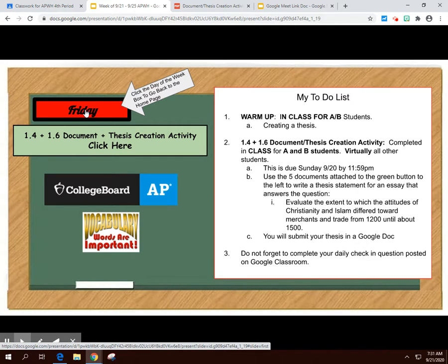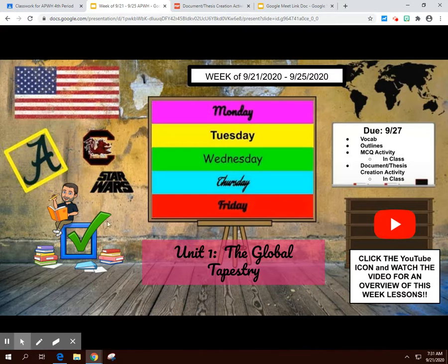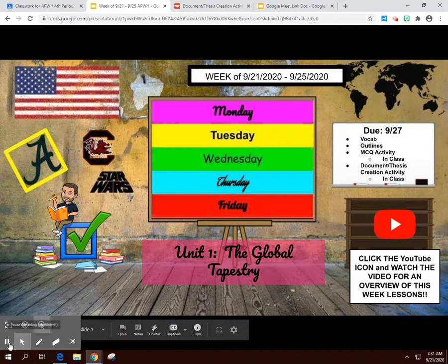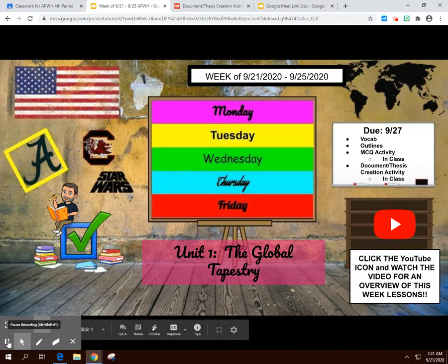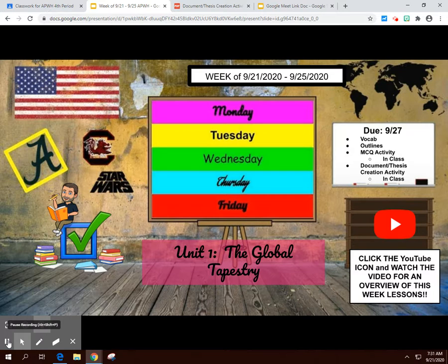That's a quick overview of the week. I think it's great that you guys can tune in live — make sure you're taking advantage of that. If you have any questions, please feel free to email me, reach out on Google Classroom, or ask in the chat when you're joining live in class. Have a great day, guys!